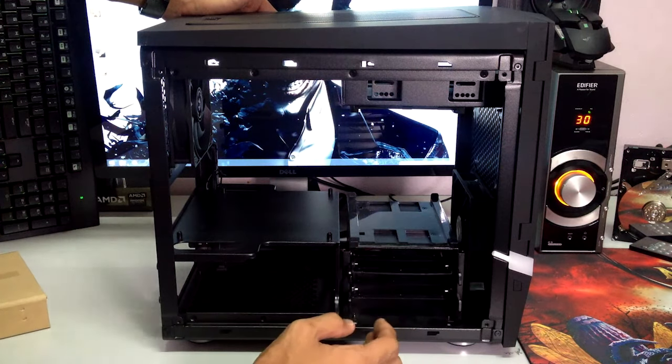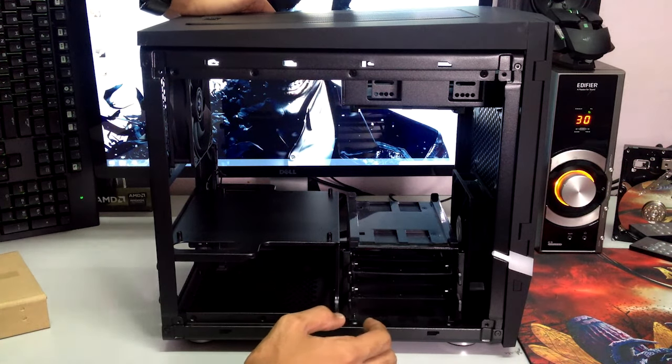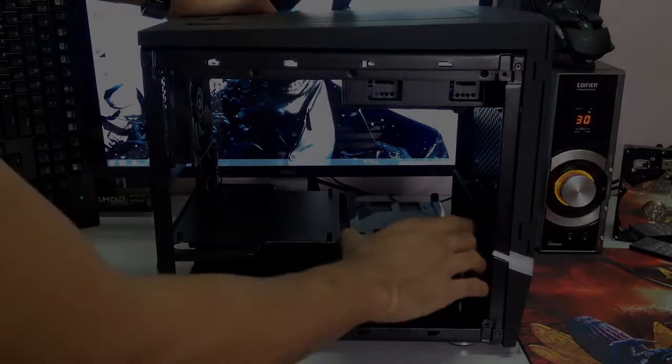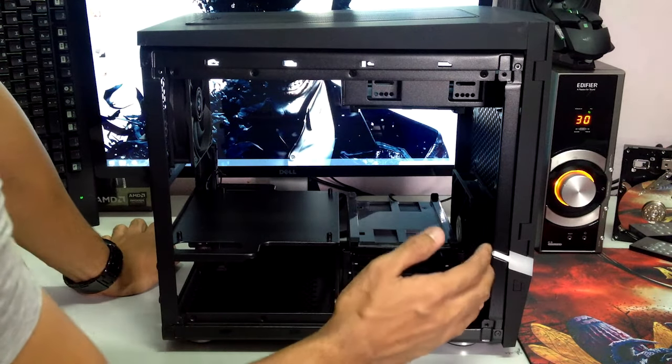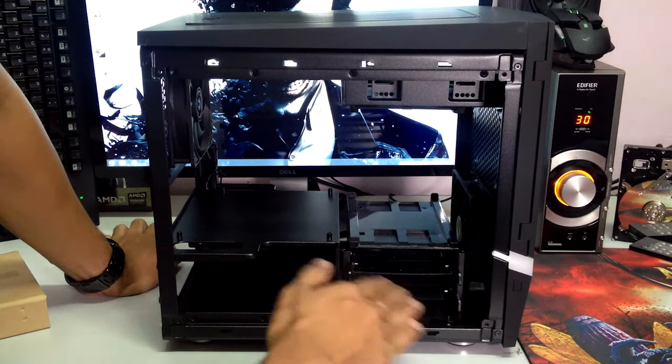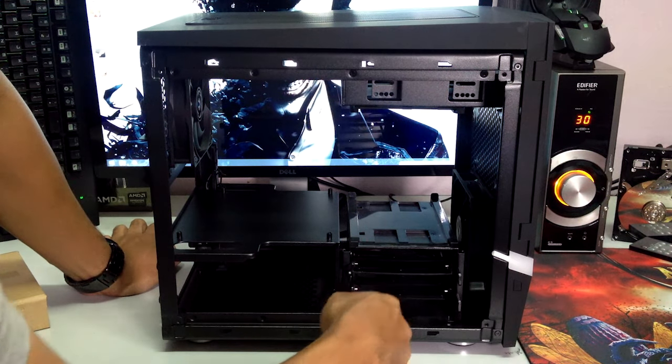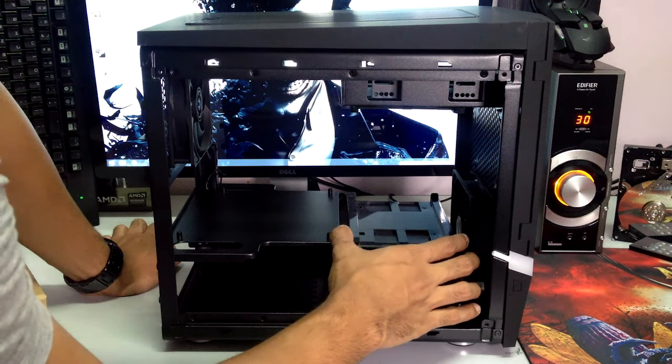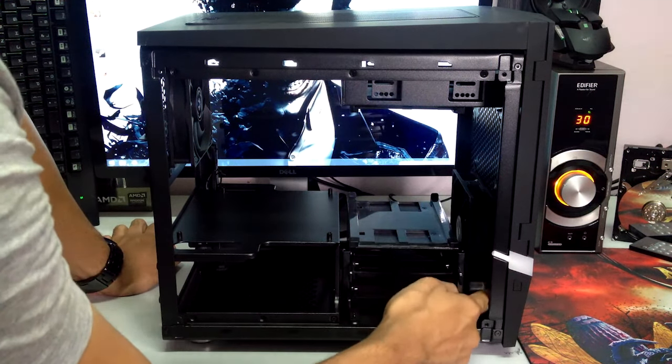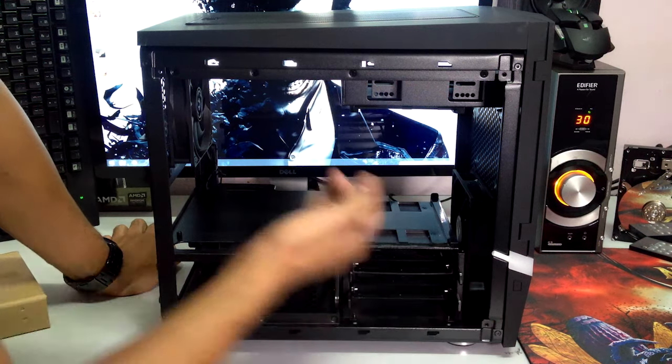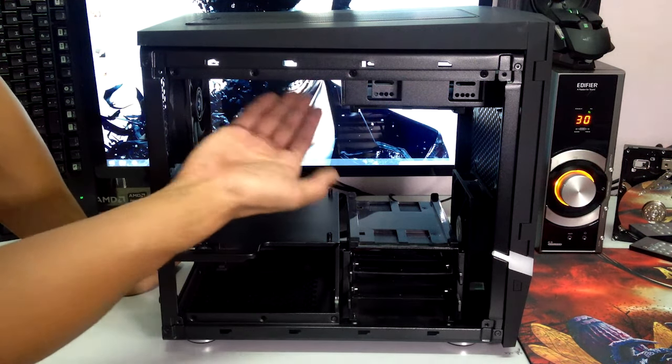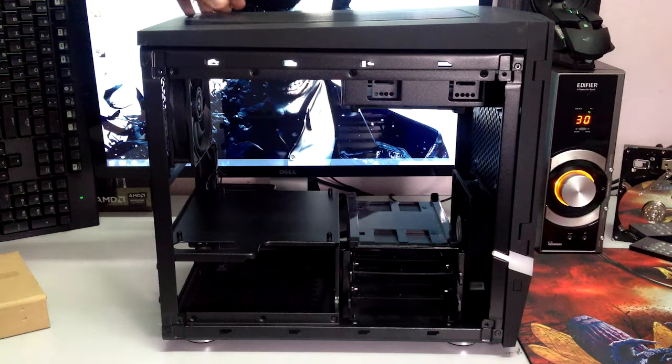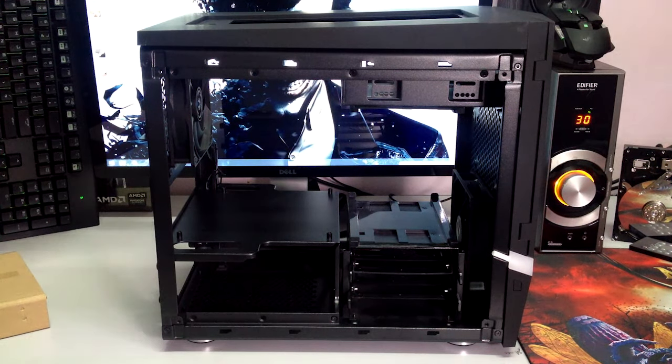So basically there is a lot of expansion capabilities right here. I guess if you want you can remove this drive cage here and utilize every SSD slot you have here which is I think about three, and you can put a radiator or water cooling unit right here with support for 240 millimeter radiator on top which is pretty cool considering it is a pretty small case.